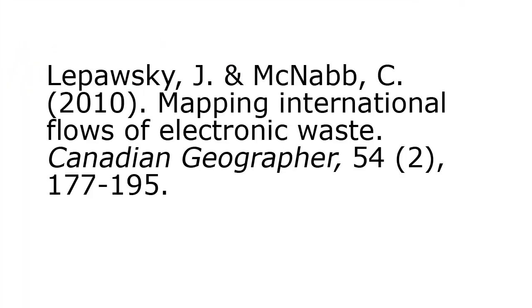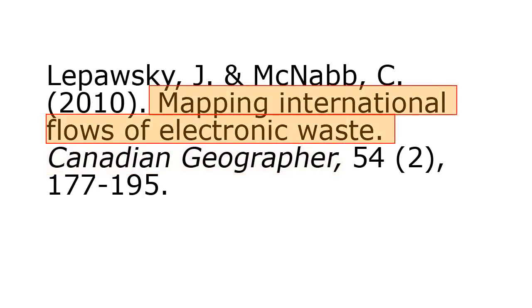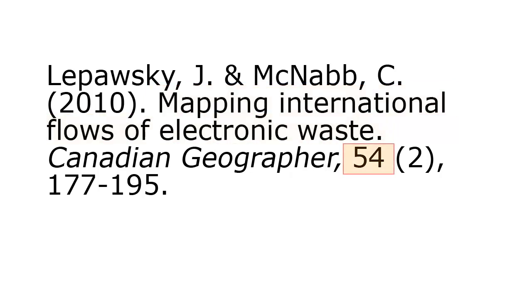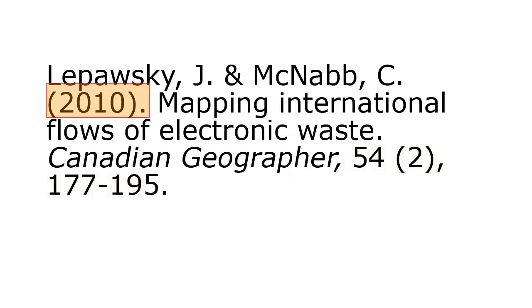Back to our reference. We can confirm it's an article by identifying that it's from the journal Canadian Geographer, that the title of the article is Mapping International Flows of Electronic Waste, and we can also see volume, issue, page numbers, and year of publication. We know now that we need to look for the journal Canadian Geographer.